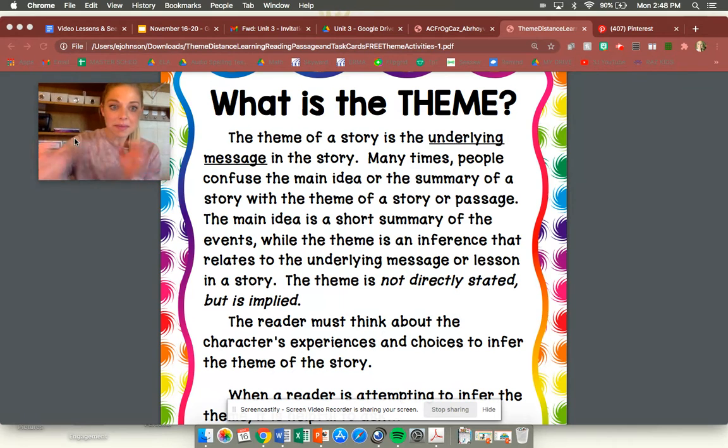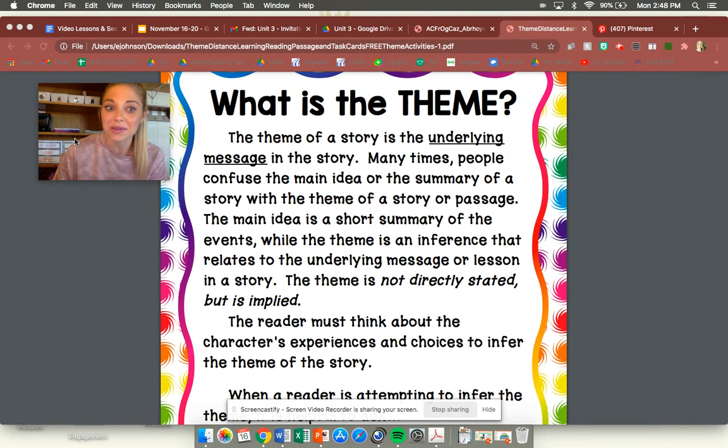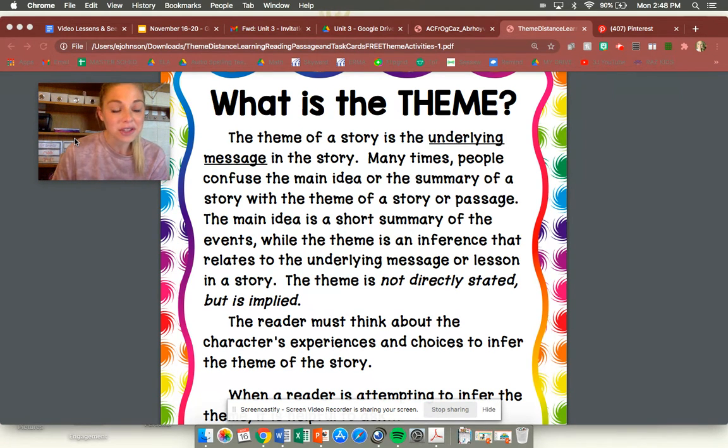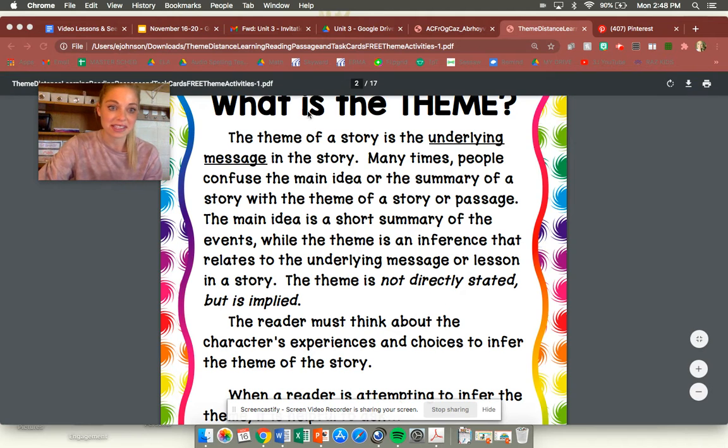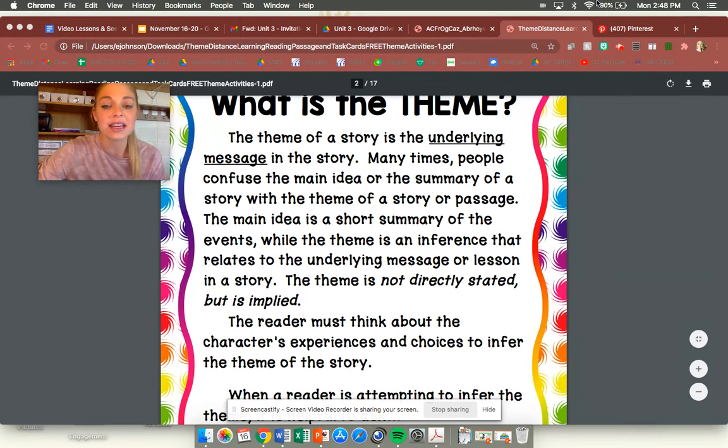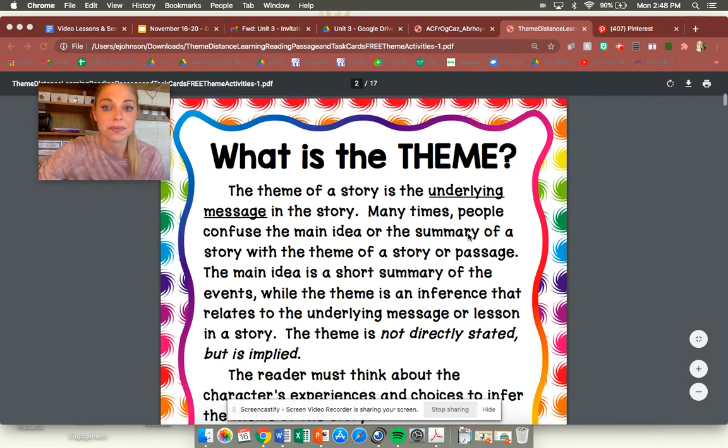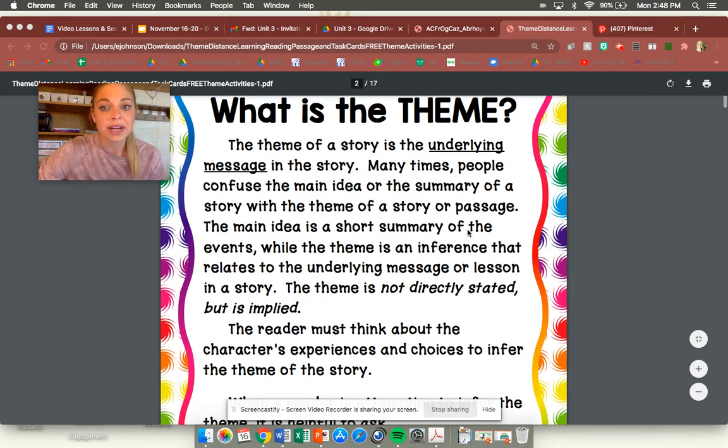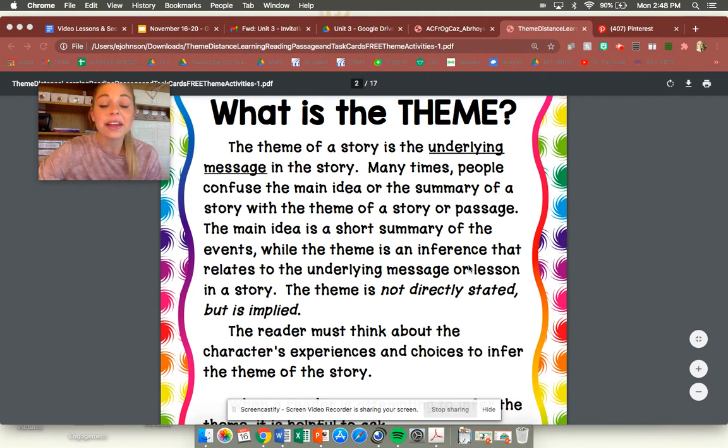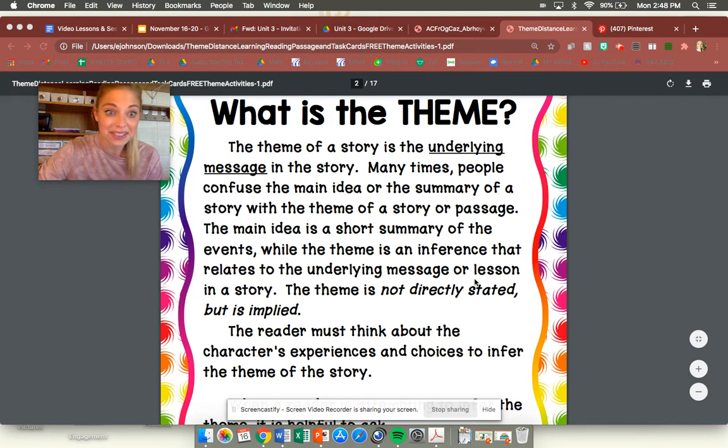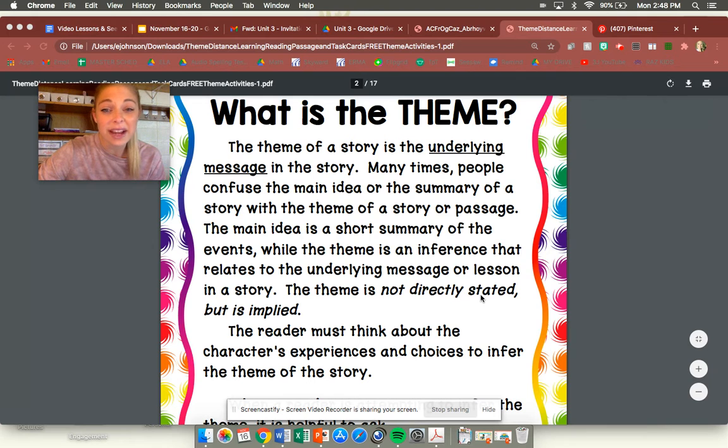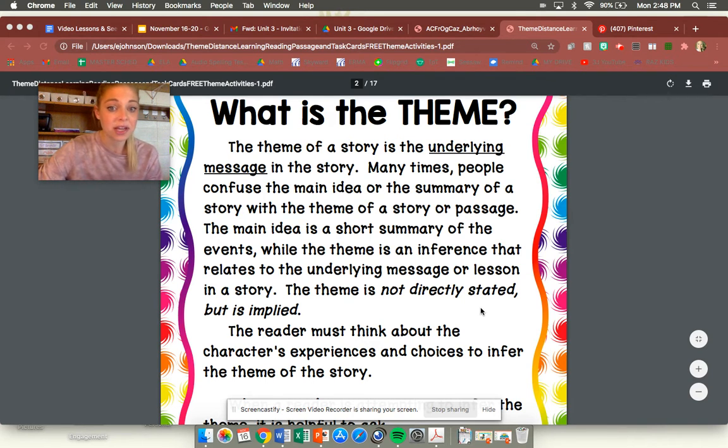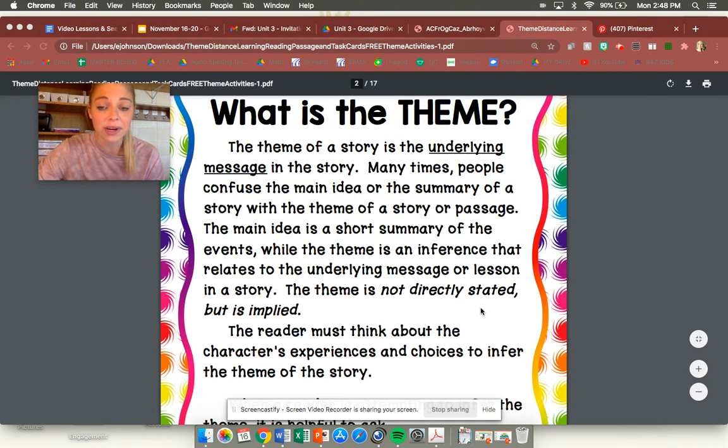Now you might be wondering what theme of a story is. And if you're not sure then you could read this with me. So it says what is the theme. The theme of a story is the underlying message in the story. Many times people confuse the main idea or the summary of a story with the theme of a story or a passage.